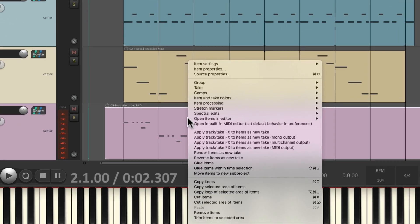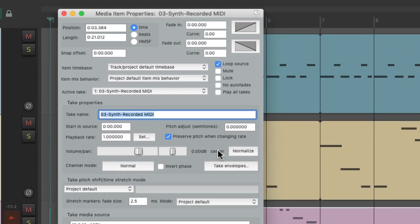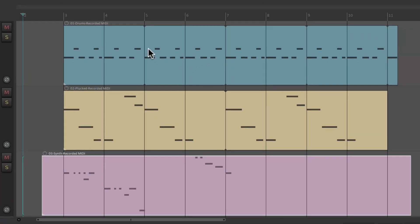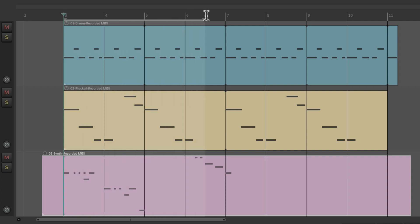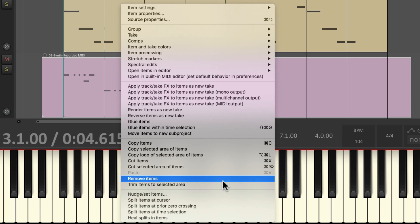Once again, we'll turn looping off. But instead of splitting our items, let's create a time selection based on the section we want to loop, from bar three to bar seven. Make sure we select this item and right click and choose trim items to selected area.